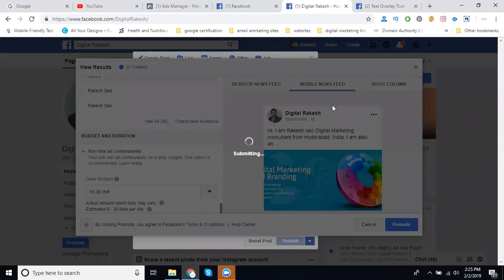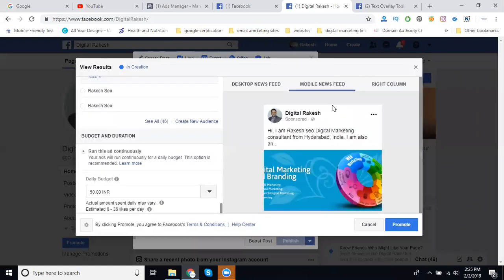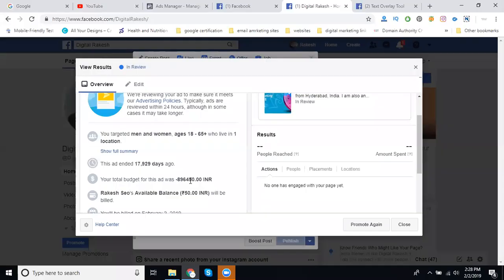Always remember the likes will be based on your amount, which depends on your category and basically on your budget and your selection.